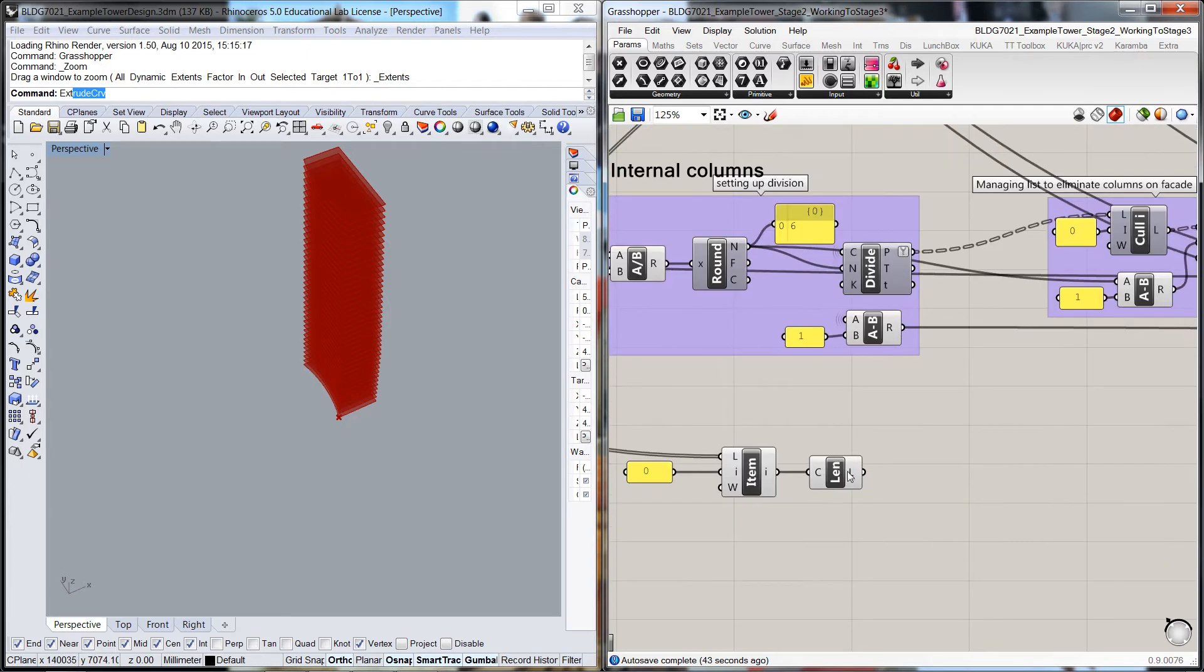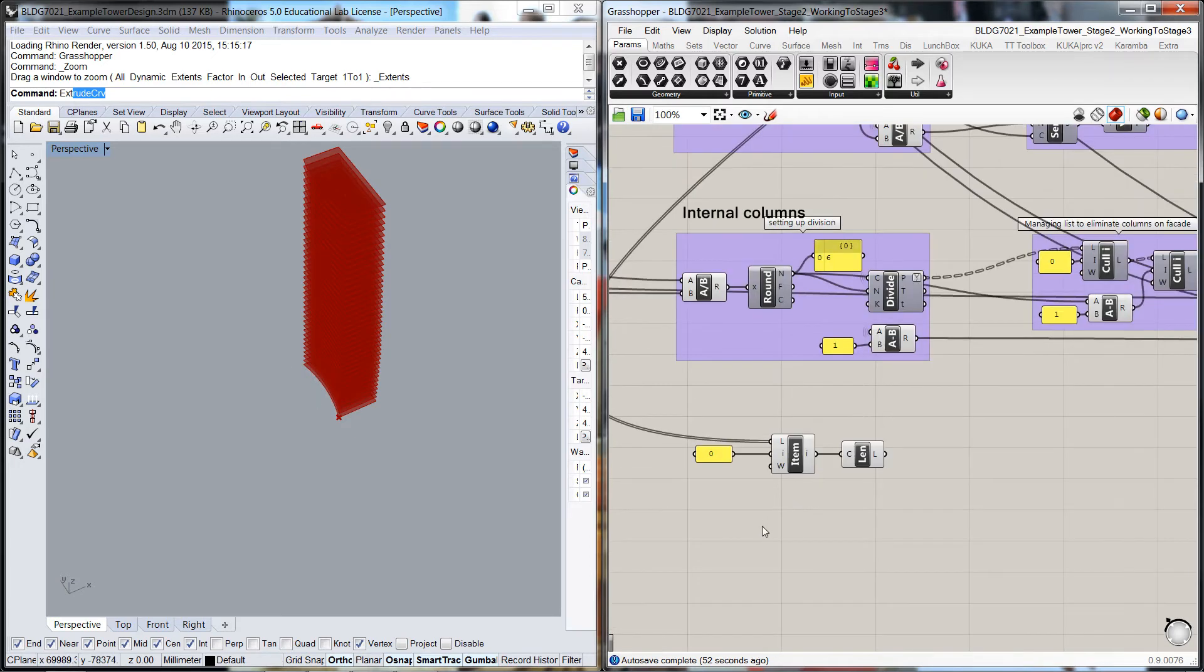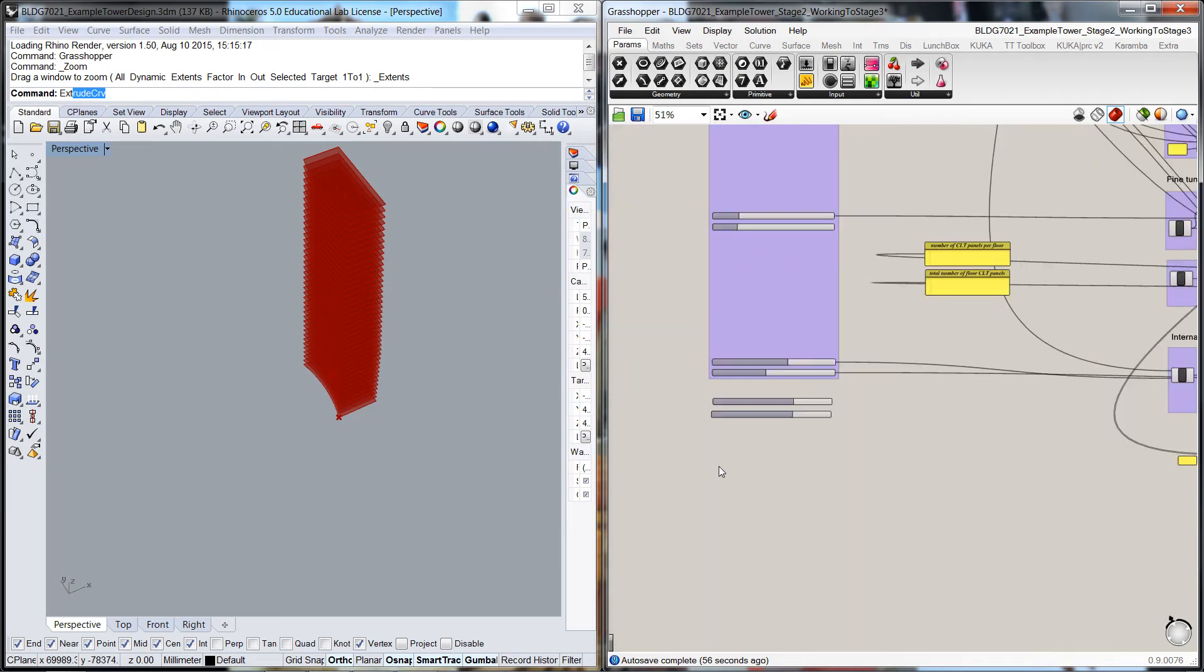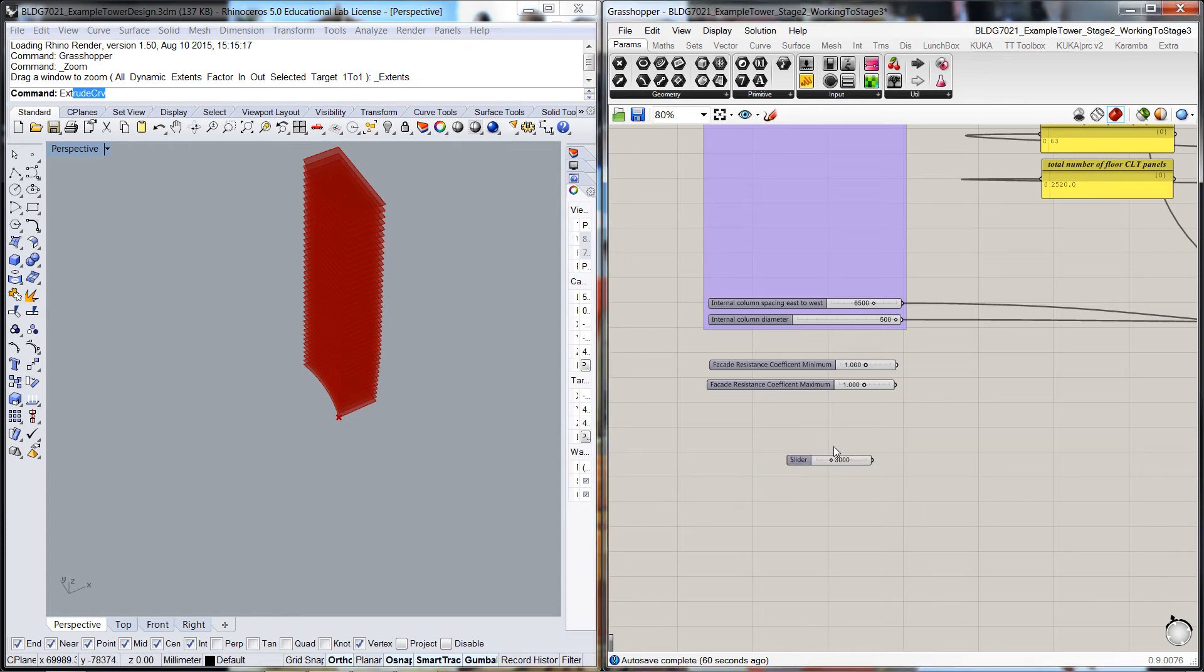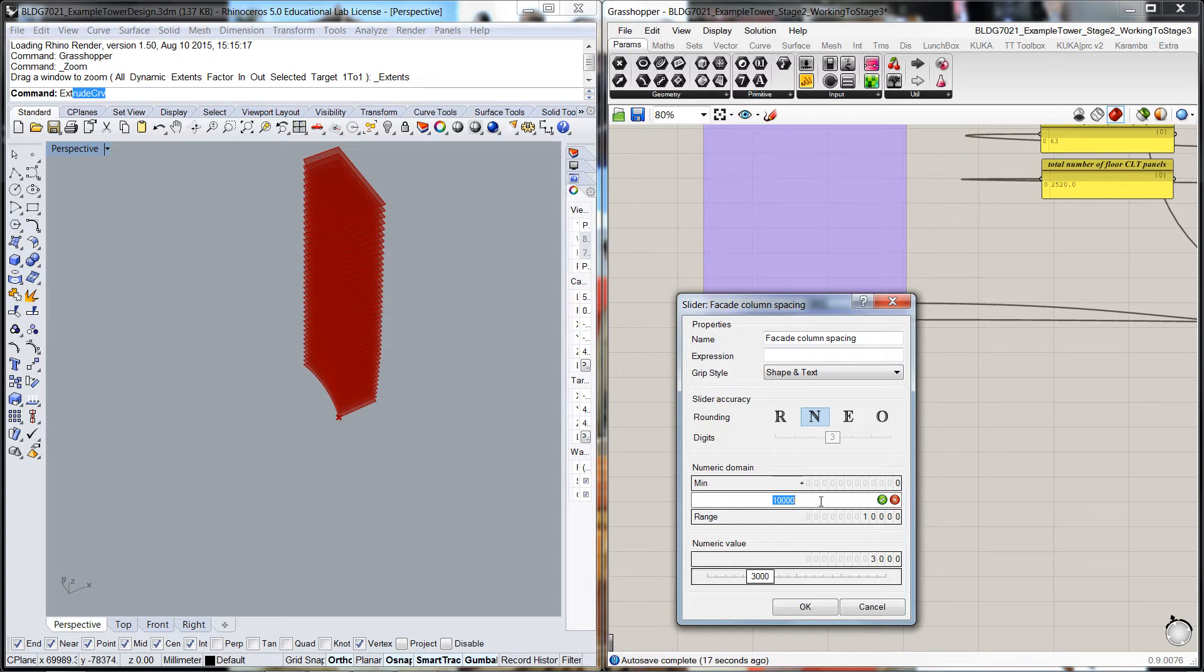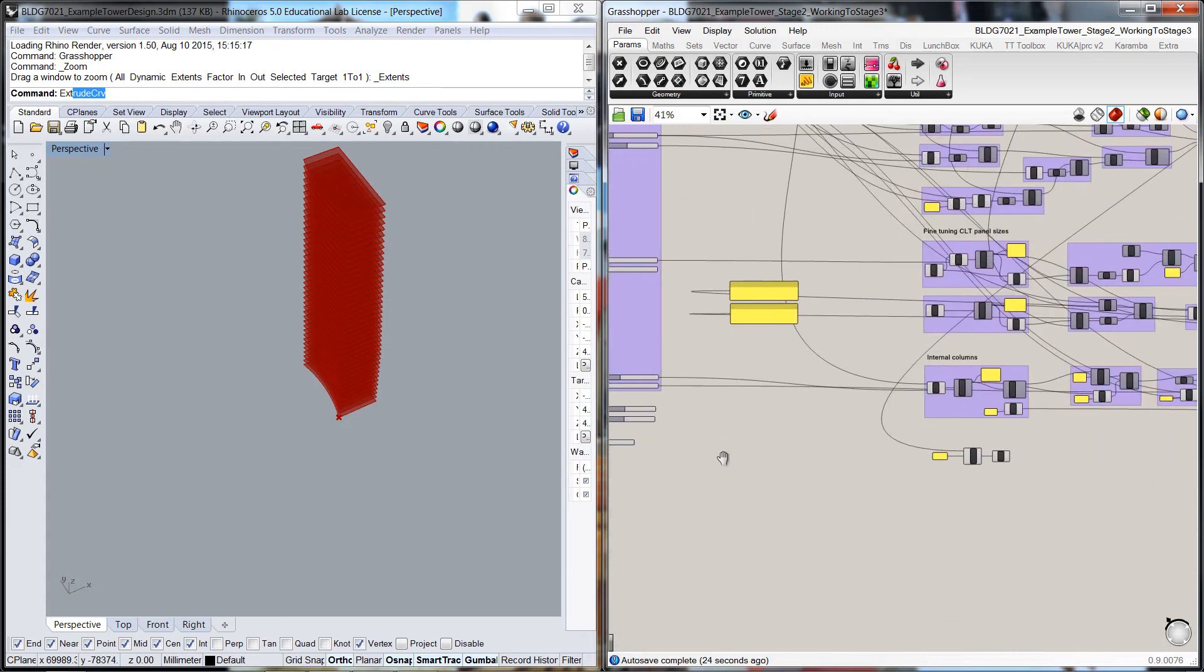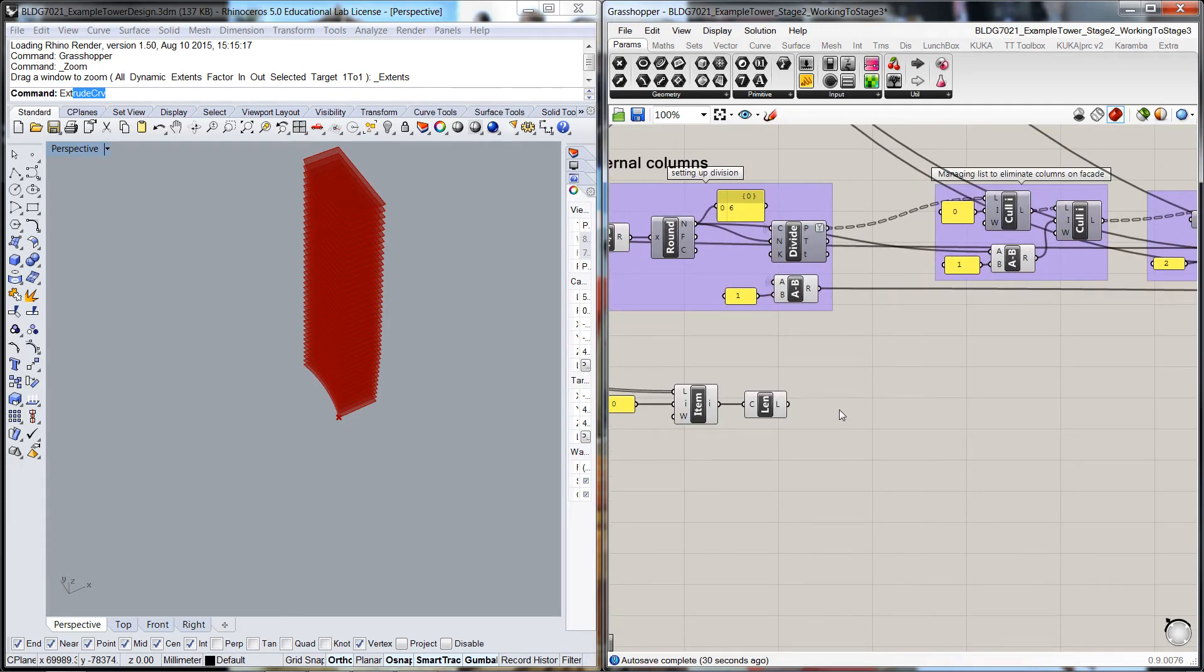Now that we've got the length, we need to divide up this curve for a certain number of resisting fins. To do that, I'll give ourselves another number slider. I'll call this 'facade column spacing.' It doesn't really have to correspond with the CLT widths because they're going to be independent. We'll set that as a maximum of 6000 so we're not going to overdo it.